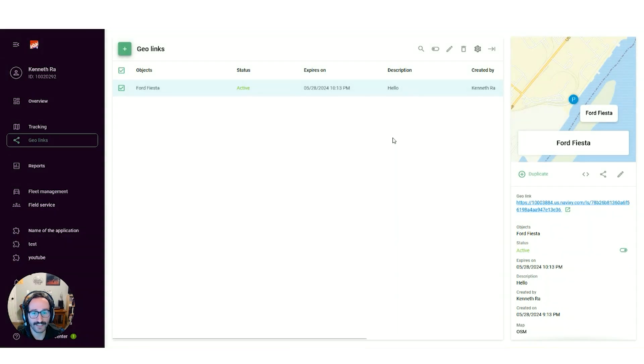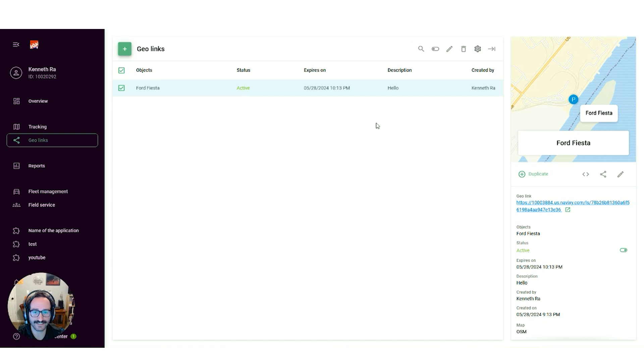With the embed option, you're able to input this link into any HTML code to display it where you need, making it even easier to reach your clients.